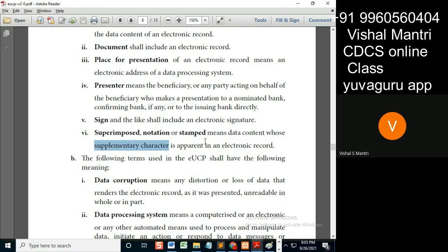If an inspector has to sign a document, it means it's dependent on his signing. Similarly, if an e-certificate is required and it has a supplementary character — meaning it is to be issued by a third party — then it should come from an ID which can authenticate that third party. The third party can give it from their own ID, or if they provide a physical stamp document, then UCP will apply for that.